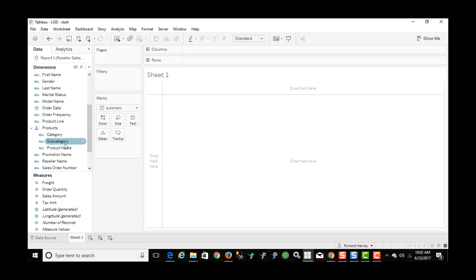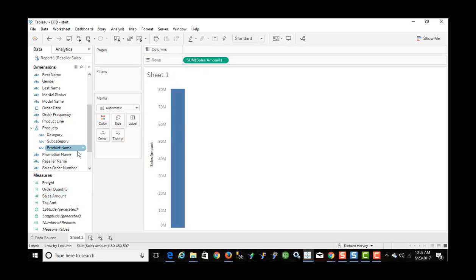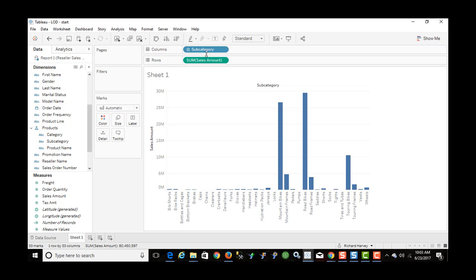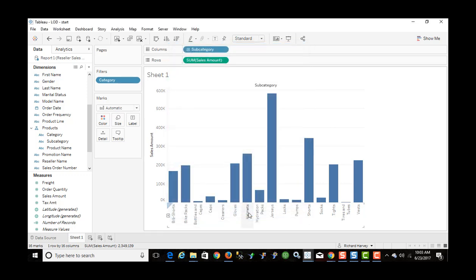I'm going to start by creating a visualization. First, I'm going to bring subcategory up to columns, and I'm going to bring in sales amount to rows. I'm going to create a filter for the category because I don't want to show all categories — I only want to show accessories and clothing, so we're looking at less data here.